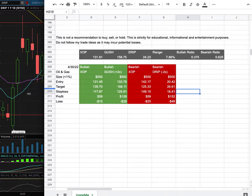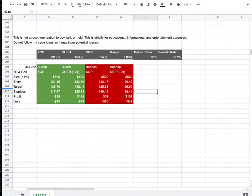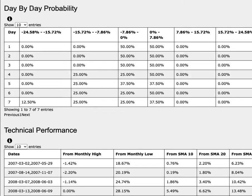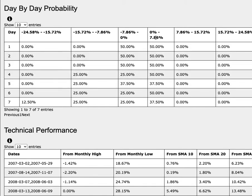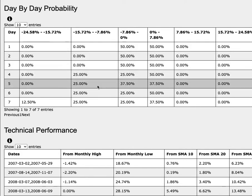So how did I develop these trade ideas? It all comes from the day-by-day probability model, and we're examining XOP. Gush is a leveraged version of XOP, while Drip is an inverse leveraged version of XOP, so do keep that in mind. Progressing to the 5th trading day, XOP has a 38% chance to climb between 0% to 8%. To the downside, it has a 38% chance to fall between 0% to negative 8%, and a 25% chance to fall between negative 8% to negative 16%.